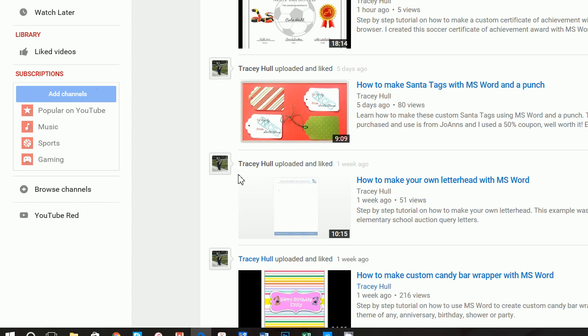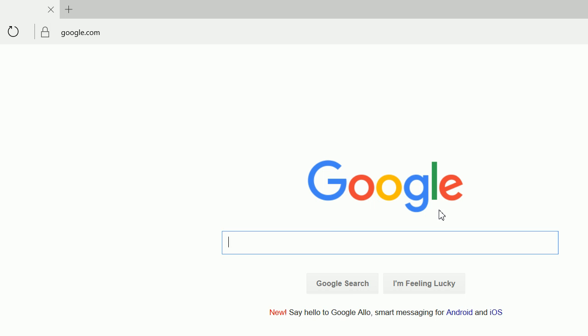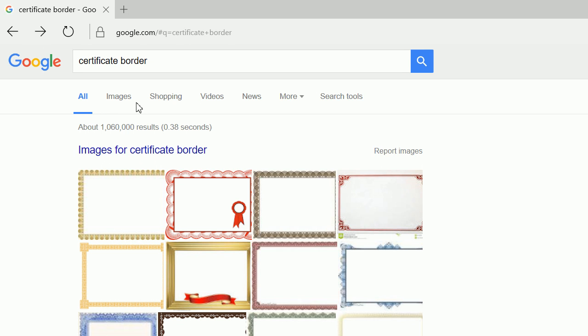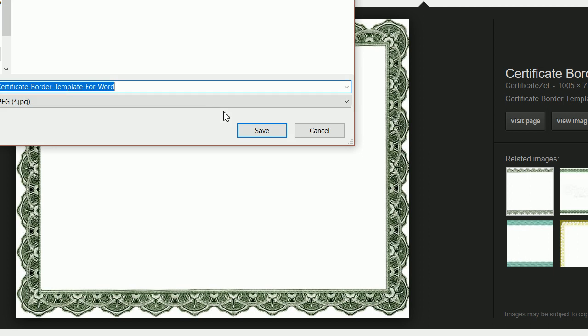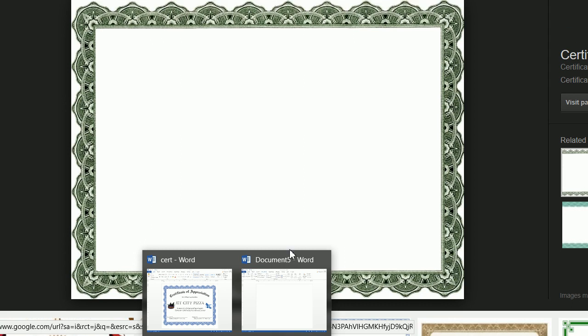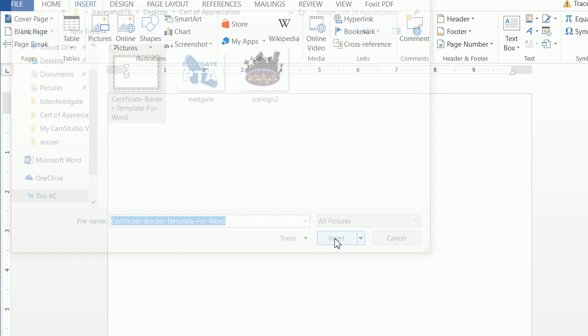Next, go up to a browser — I use Google, but Bing or Yahoo or any other search engine works too — and type in 'Certificate Border,' then click on Images. There's a myriad of borders you can use. The one I downloaded is right here. Click on it, then right-click and do Save Picture As, name it 'Certificate Border Template for Word,' and save it. Then go to your new document and click Insert Picture to insert the border you just downloaded.